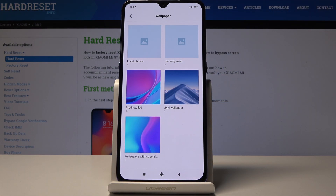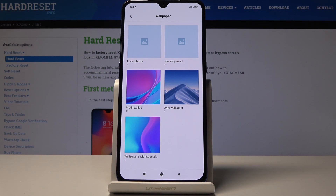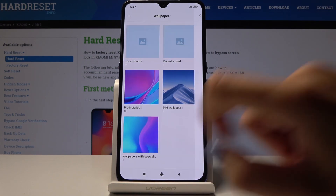It's time to pick the source that you would like to pick your wallpaper from, so it can be pre-installed, 24-hour wallpaper, or wallpapers with special effects.